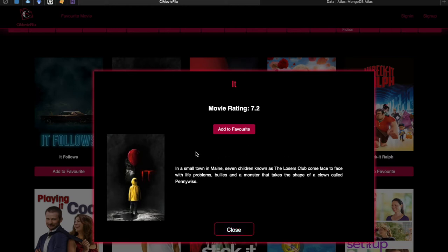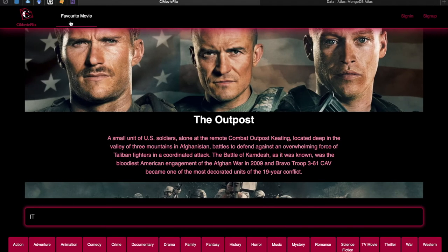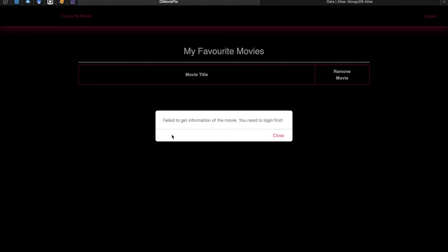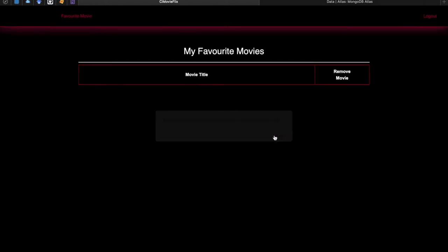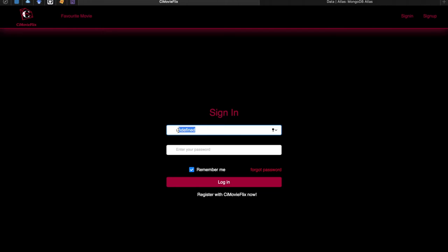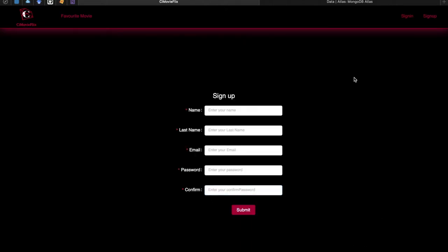In order to add movies to the favorite list, the user must have a CMovieflix account and sign in first. If the user clicks 'Favorite Movie' in the navigation bar without being logged in, a message appears saying 'Fail to get information of the movie, you need to log in first.' After closing this message, the user is redirected to the sign-in page, where they can also find a link to register.